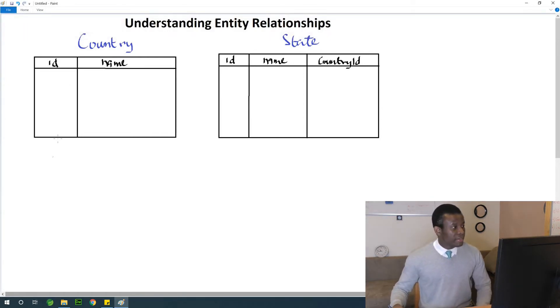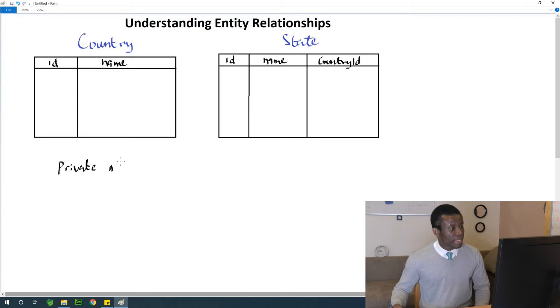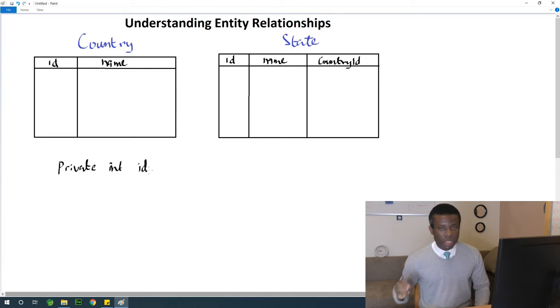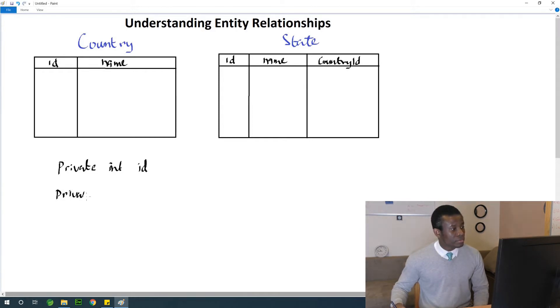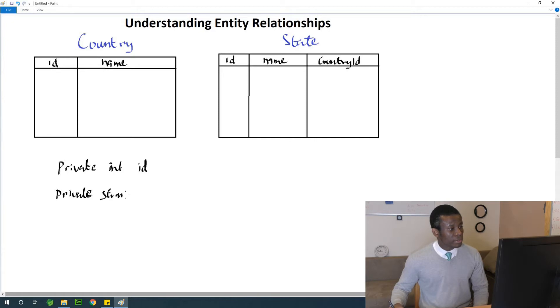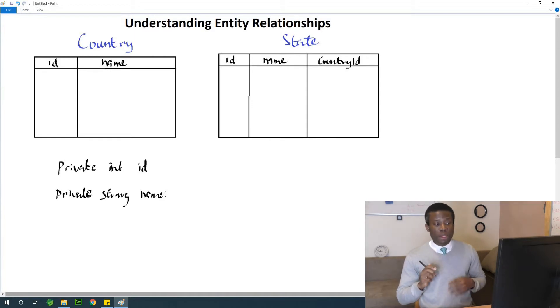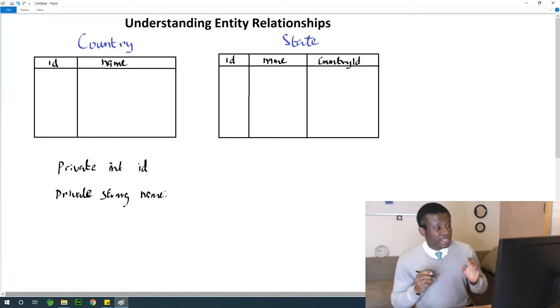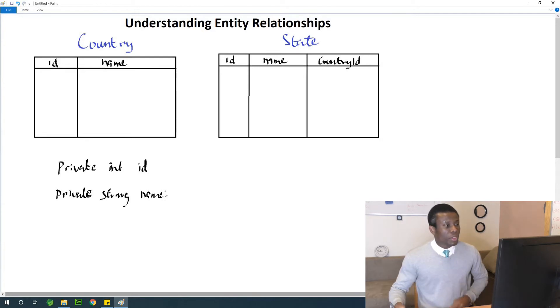So to achieve what you see on the screen, you are going to say in this case, you have let's say private int ID. Okay, that is clear. And here you have also private string name. This is also very clear.